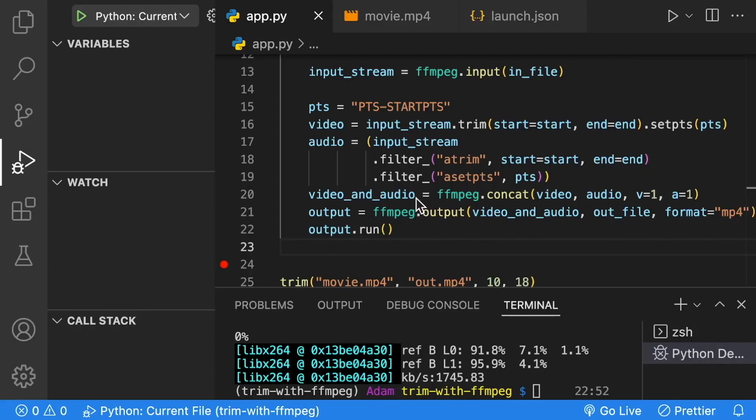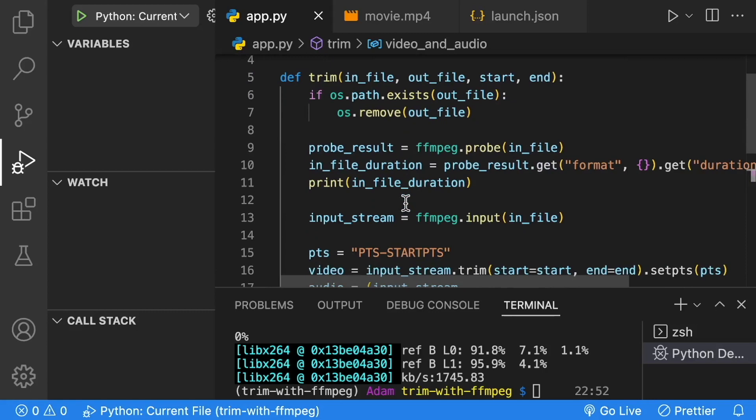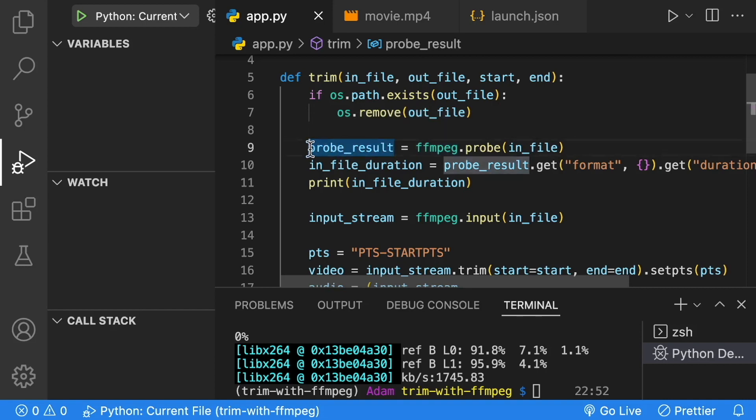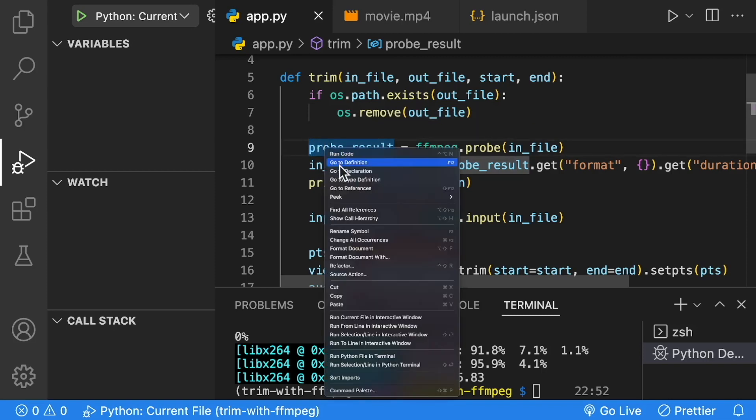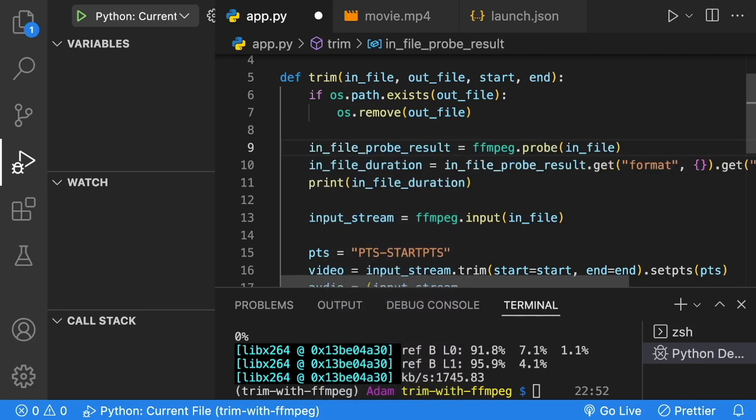Back within our code, let's do one more thing. We're going to probe our out file and look at the duration. Remember I mentioned naming before? This is called probe result. Let's rename this to infile_probe_result. Then let's copy these lines of code, which are a great candidate for refactoring into a method. But since it's a simple application, we're just going to leave it the way it is.